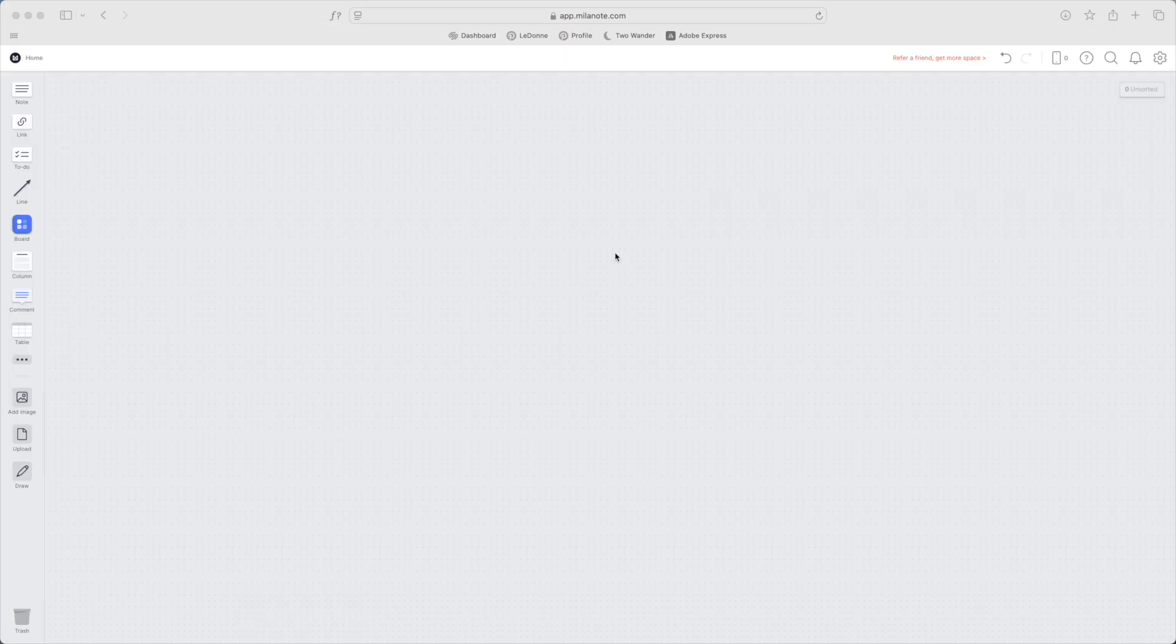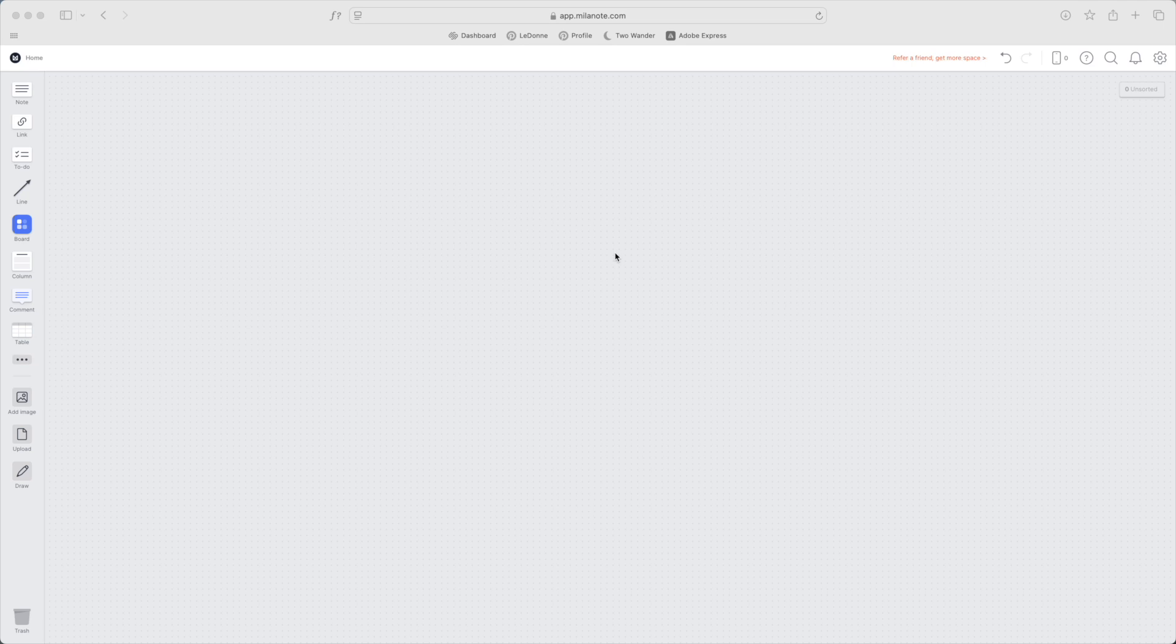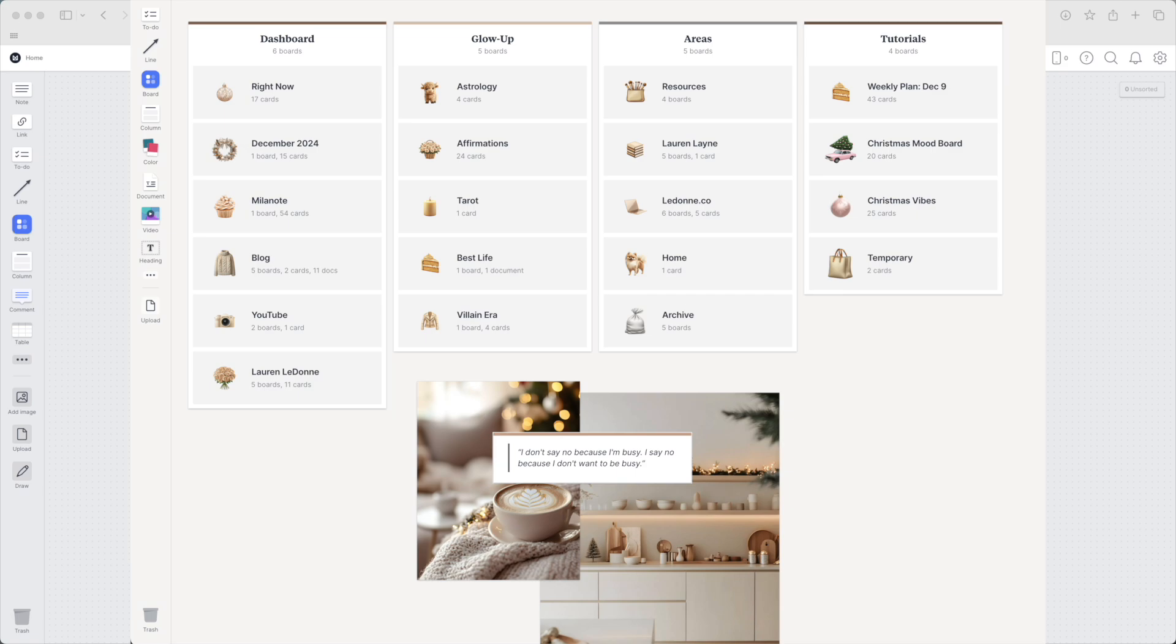Up on my screen here I have Milanote. I'm actually logged into a test demo account. I'll be showing you my own setup here in a few moments, but in case you're brand new to Milanote or have just created an account, I want to make sure that we all have the same starting point because this up on my screen is what you'll be seeing when you first start.